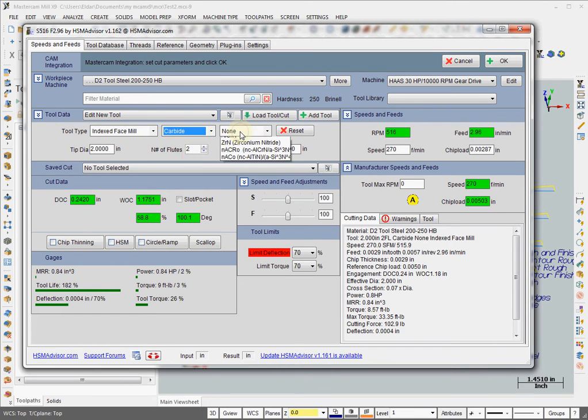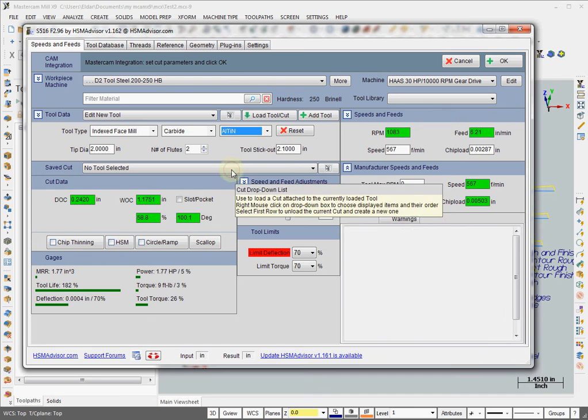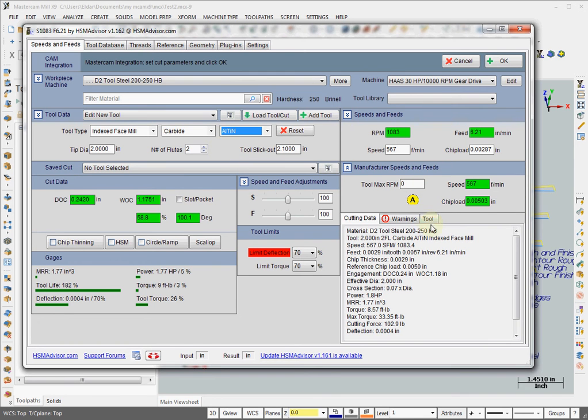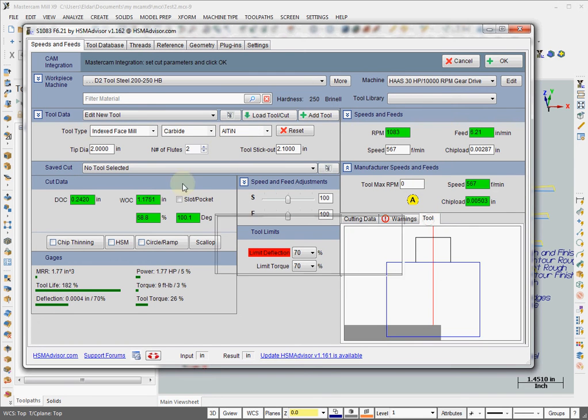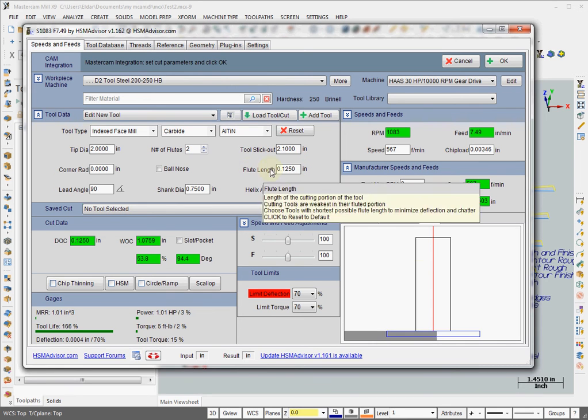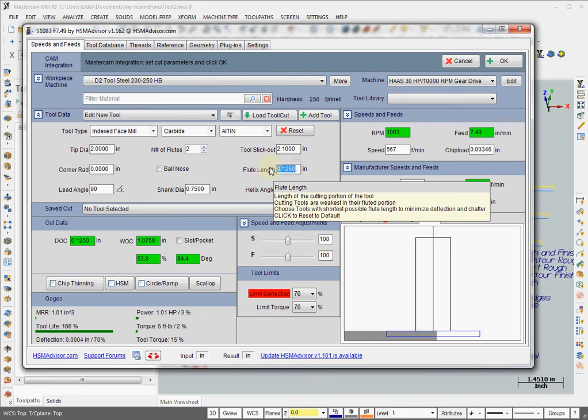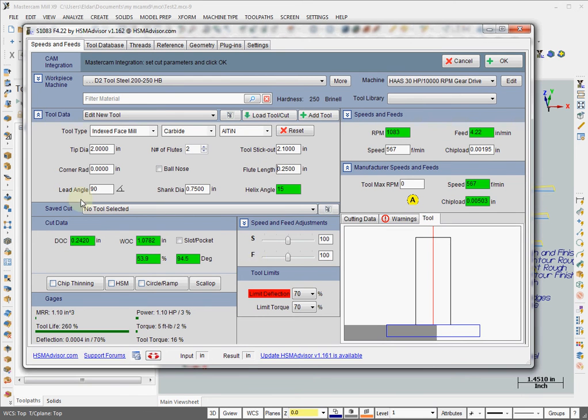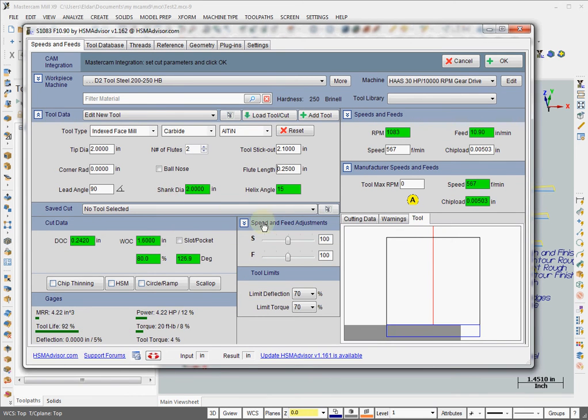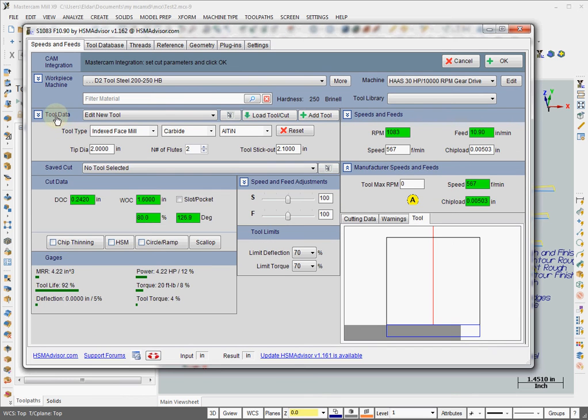Dial everything in as in your real tool. Like flute length is supposed to be only maybe a quarter inch and shank diameter two inches and stick out probably two inches correct. And that's it. And our tool has been set up. We can now add it to the database.